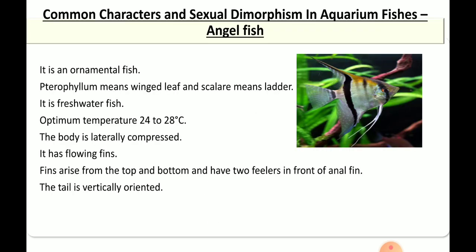The common characteristics of angelfish: it is an ornamental fish. Its name refers to winged, leaf-like fins — they have a wing type of fins. It is a freshwater fish with a temperature range of 24 to 28 degrees Celsius. The body is laterally compressed, with flowing fins arising from the top and bottom. It has two feelers and a pectoral fin, and the tail is vertically oriented.